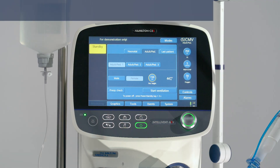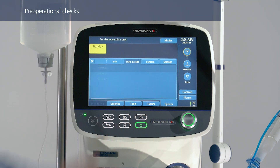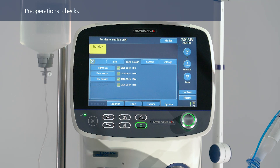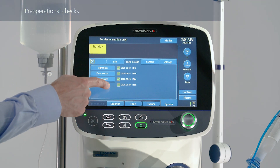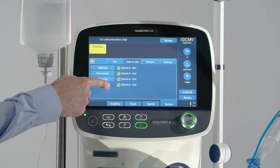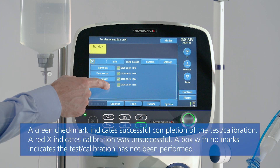If you have already performed the pre-operational checks, you don't need to repeat them. The test results are stored in the ventilator's memory, even when it is turned off. Make sure that the setup you calibrated is not changed or altered while the ventilator is in storage. If you haven't already done so, perform the pre-operational checks now.